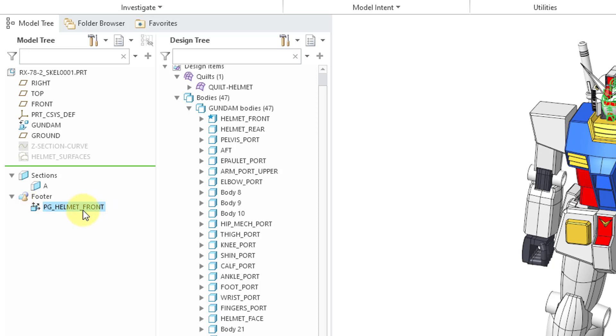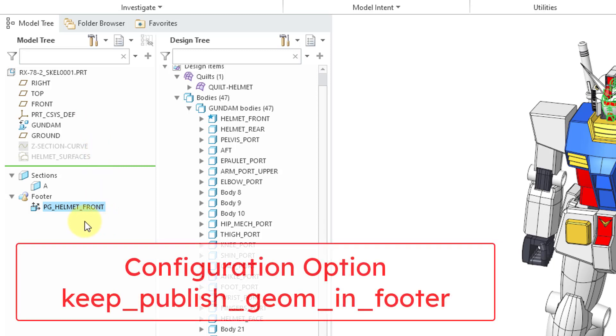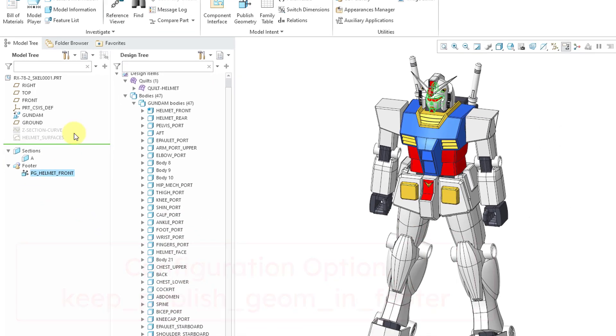Your Publish Geometry features will be in the footer instead of wherever they normally would appear in the main body of the model tree. There is a config.pro option that you can use if you don't want this behavior and you want to revert back to the pre-Creo 8.0 behavior.